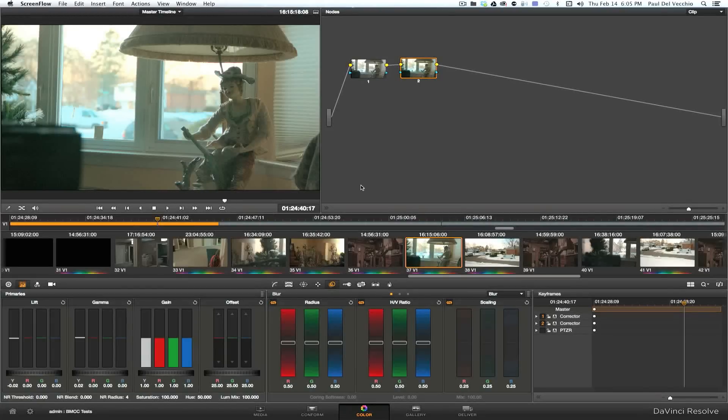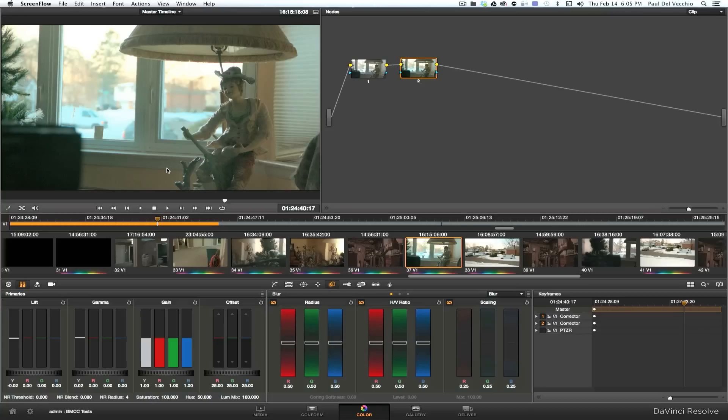Hey guys, what's up? Paul Dovecchio here. Just going to do a quick tutorial on removing the chroma noise from the Blackmagic Cinema Camera footage.